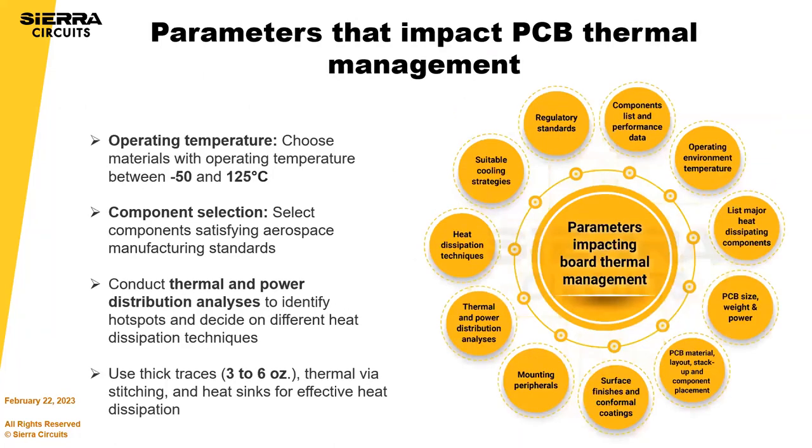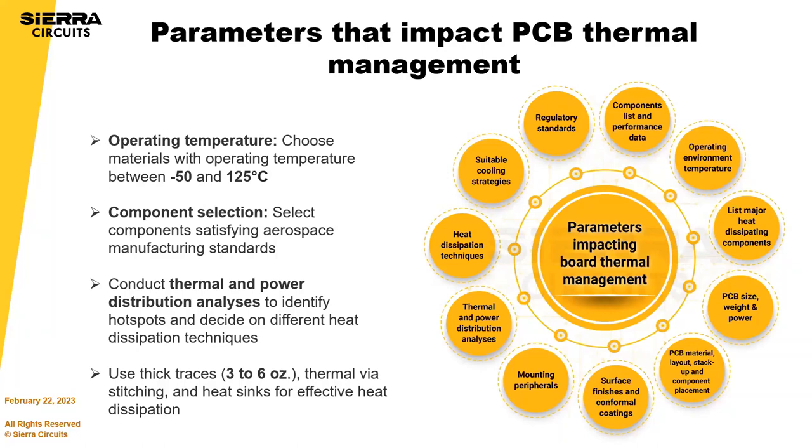So parameters that impact PCB thermal management - you definitely want good thermal conductivity. You need to choose materials with good operating temperatures, select components that satisfy aerospace manufacturing standards, and identify the hot spots.